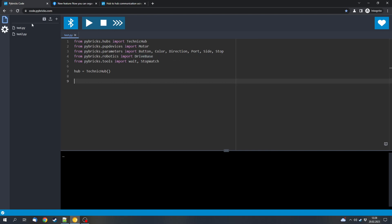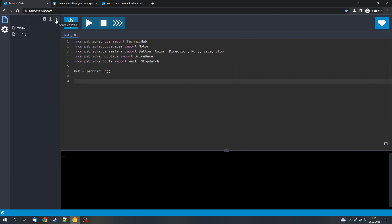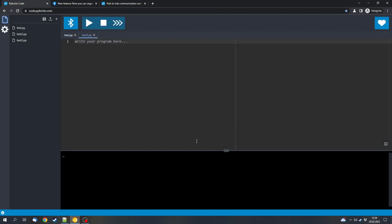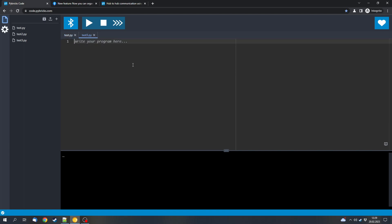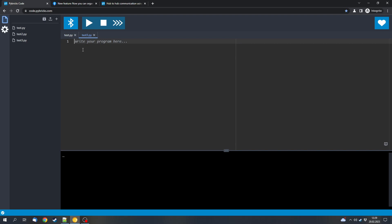Now we've got this tab here and we can make additional files. So for example I can create a new file and call it test3. And then I can write code in this file and that way I can organize bigger projects more easily. Or for example I have my main code and if I want to test something I can simply make a new file and test it here.